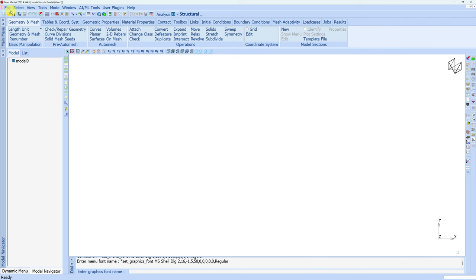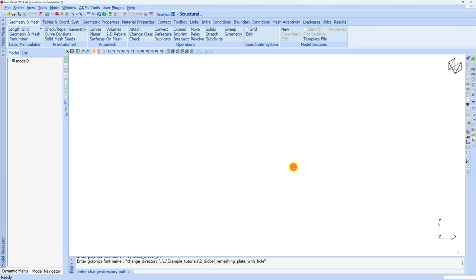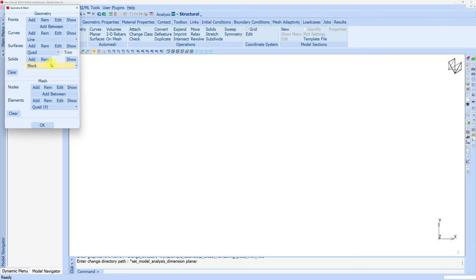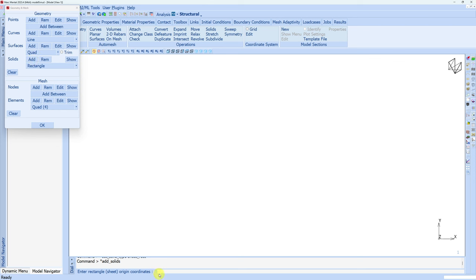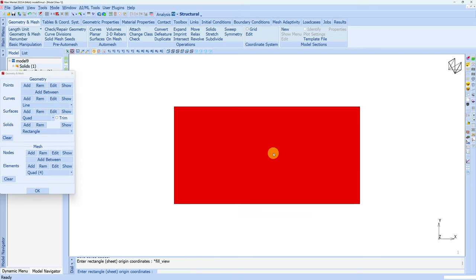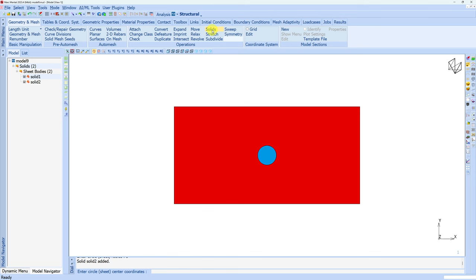Let's start with Mentat. Before starting modeling, make sure to select the current directory. I have created one empty folder and I will select that as my current directory. Then make sure the unit is in millimeters and choose analysis type as planar. First let's create the plate. I will create a rectangle using the solids option — choose rectangle, then add rectangle. It will ask for coordinates: 0, 0, 0. Width is 100 and height is 50. Now I will create one circular solid at the center and subtract that solid from the rectangle. Change to circle, add, center coordinates 50, 25, 0, and radius is 5 mm.